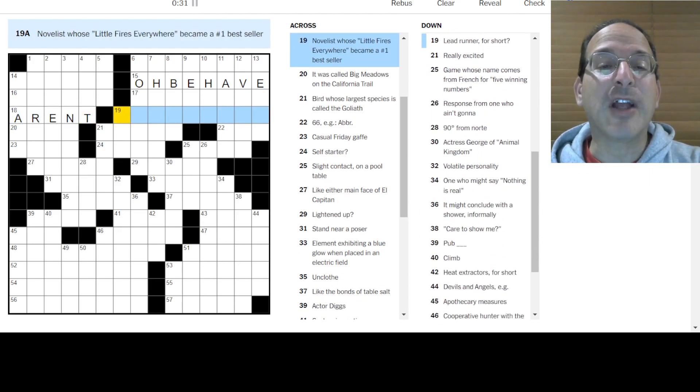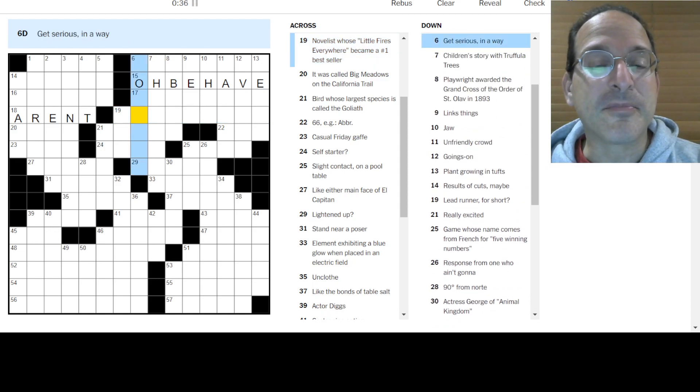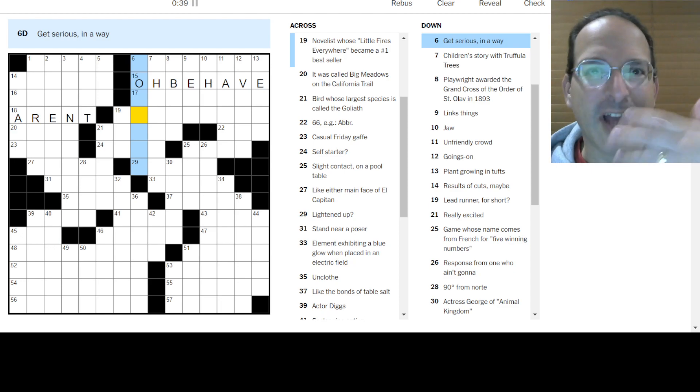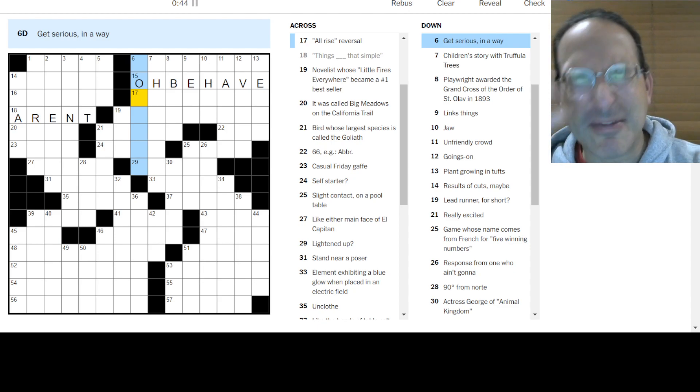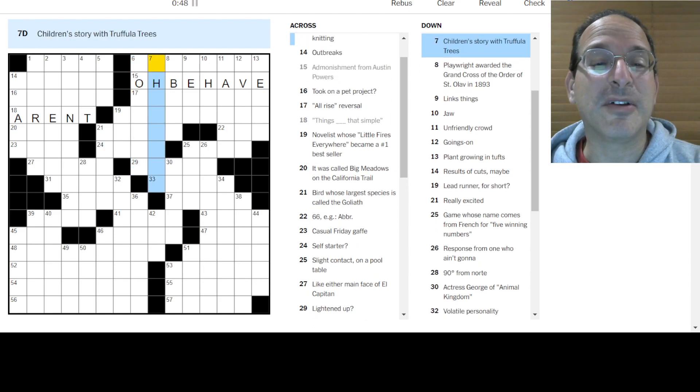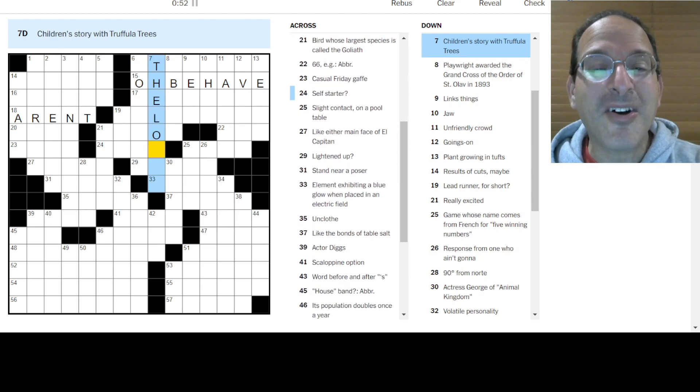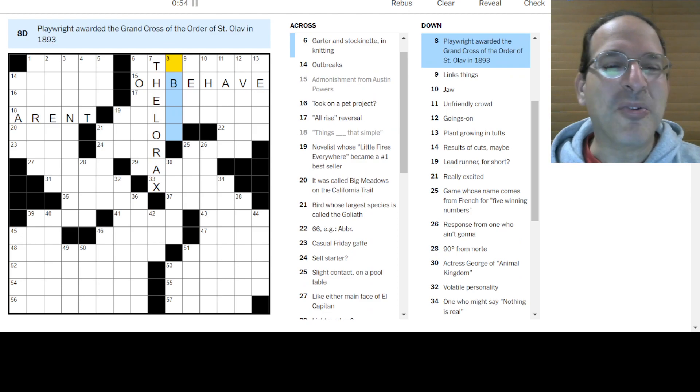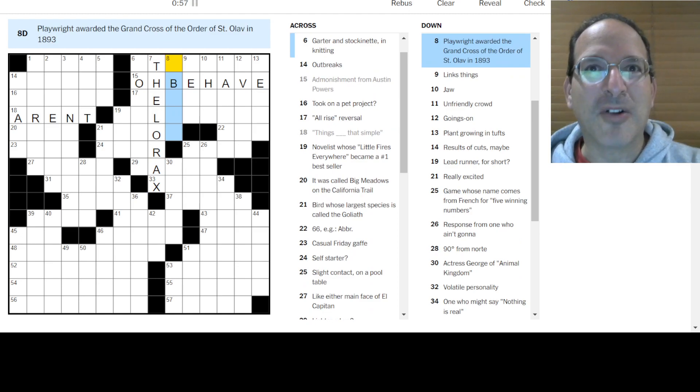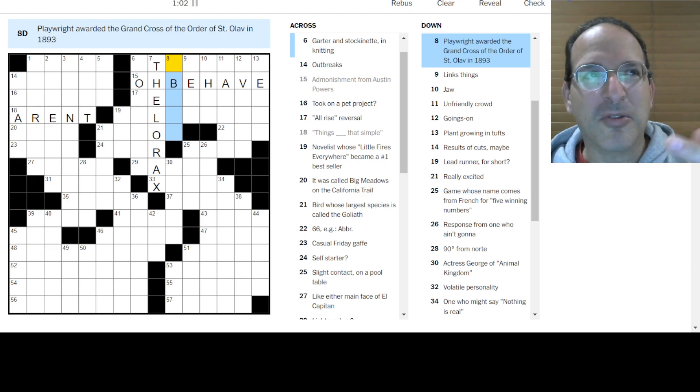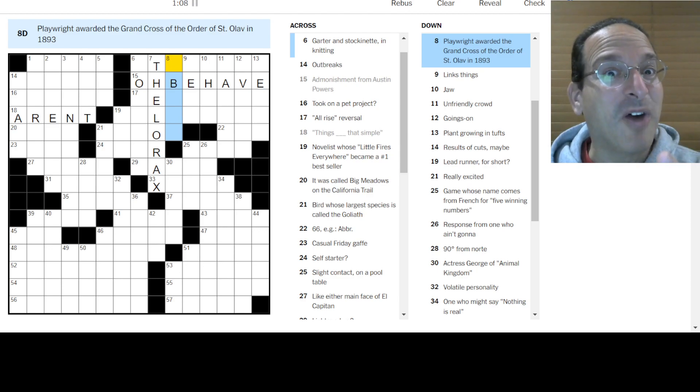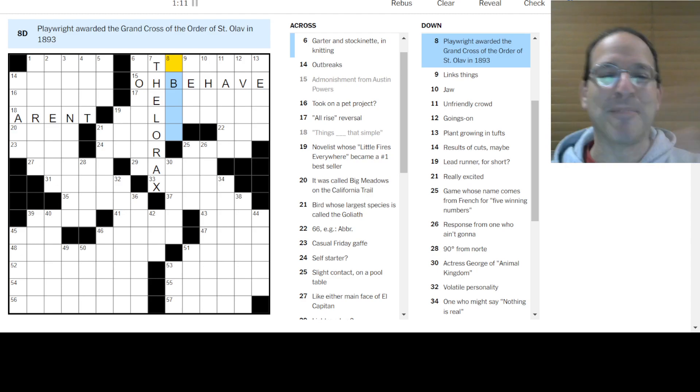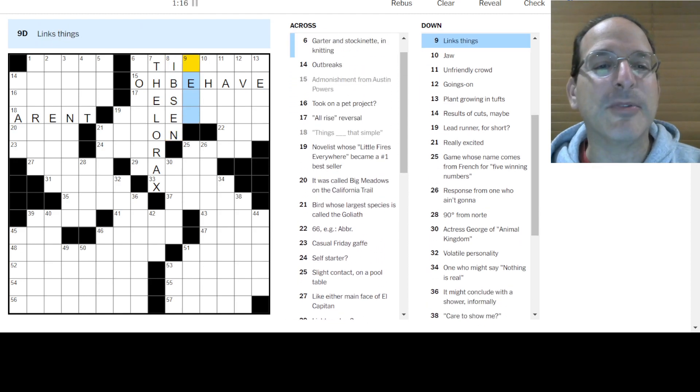Things aren't that simple. No. Little fires everywhere. I saw the series of that. I didn't read the book but I saw the series. It was really good. What was it? Reese Witherspoon and Joshua Jackson. Oh, what's her name? I can't remember her name. Oh, she was good though. It was really good. Get serious anyway. Truffula trees. Oh, the Lorax. Unless someone like you cares a whole awful lot, nothing is going to get better. It's not. Playwright with a B. Ibsen. St. Olaf. Yeah, so somebody in Norwegian.